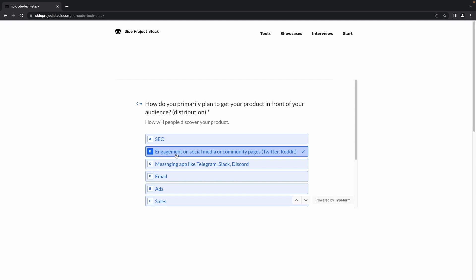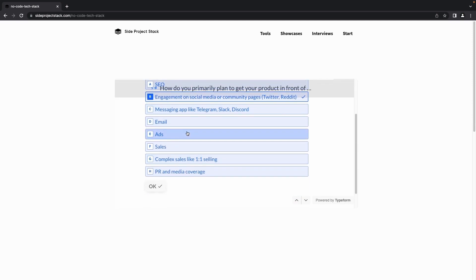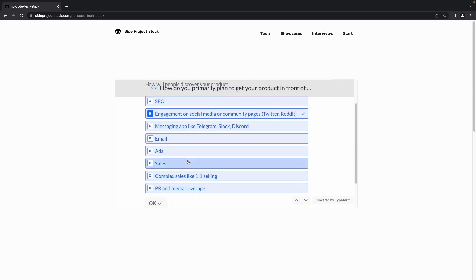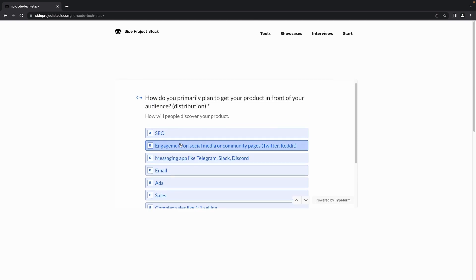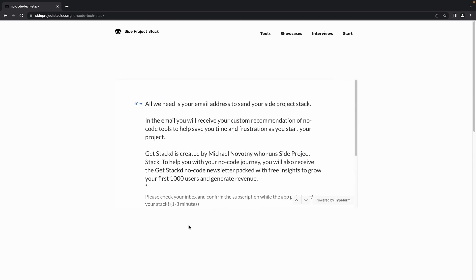The ninth question asks how you primarily plan to get your product in front of your audience — essentially about distribution. If it's SEO, select that option. If it's social media, select that. If you are using messaging apps like Telegram, Slack, or Discord, select the third option. If you are using emails, select the fourth option. There are multiple options, so select whichever is most suitable for you. That covers all the questions.